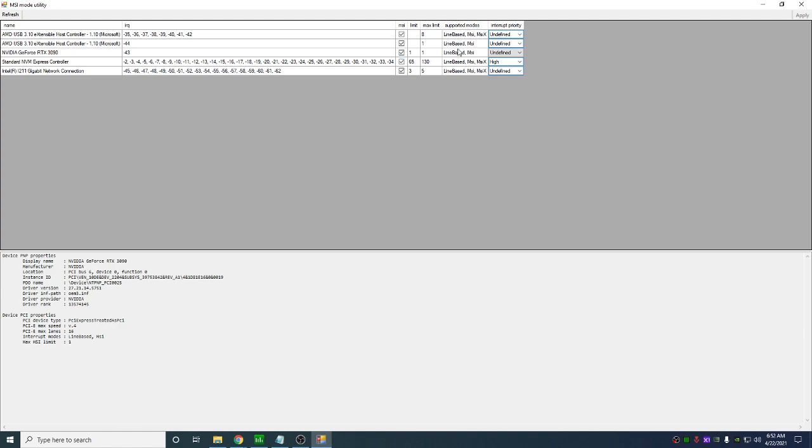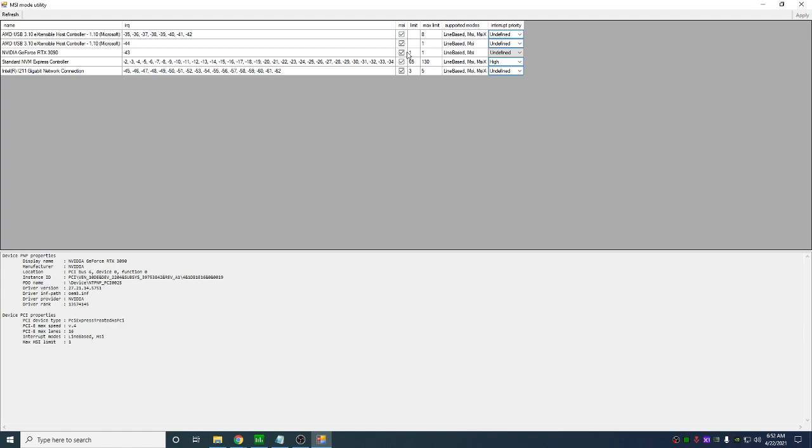Make sure you check MSI mode. Anything that's supported MSI mode, you can check the boxes. Make sure under supported modes it says MSI. If it doesn't, do not check this box. Blue screen, not good.